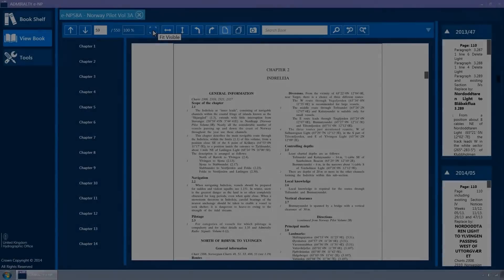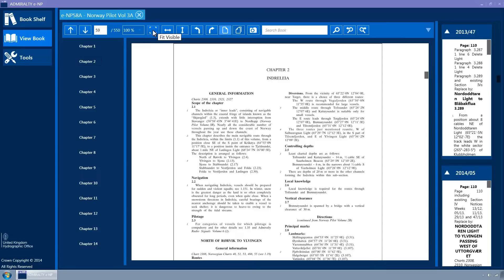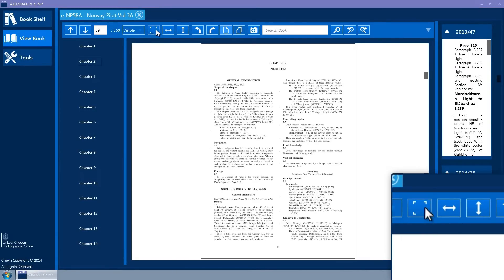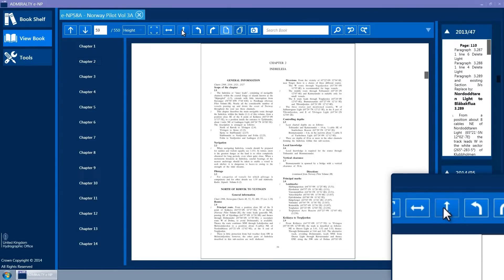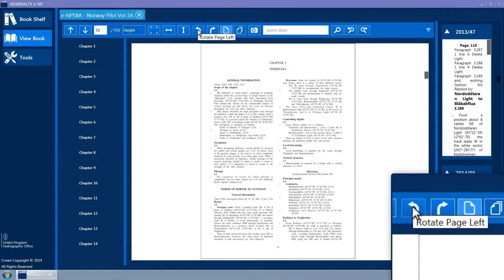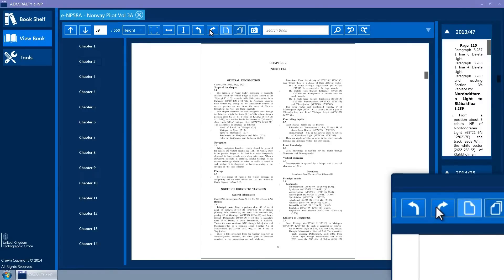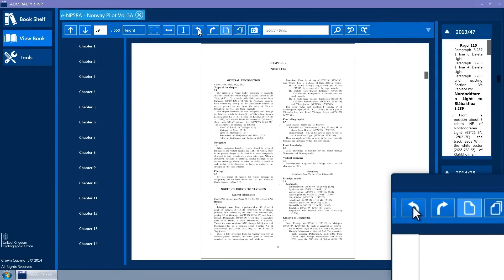The toolbar has a combo box which allows for different zoom and fit to page attributes to be applied. To the right of the zoom combo box are the Fit Visible, Fit Width and Fit Height buttons. The toolbar has rotate left and rotate right buttons to allow the current page to be rotated. This is particularly useful for viewing charts or tables which are displayed in landscape page orientation.